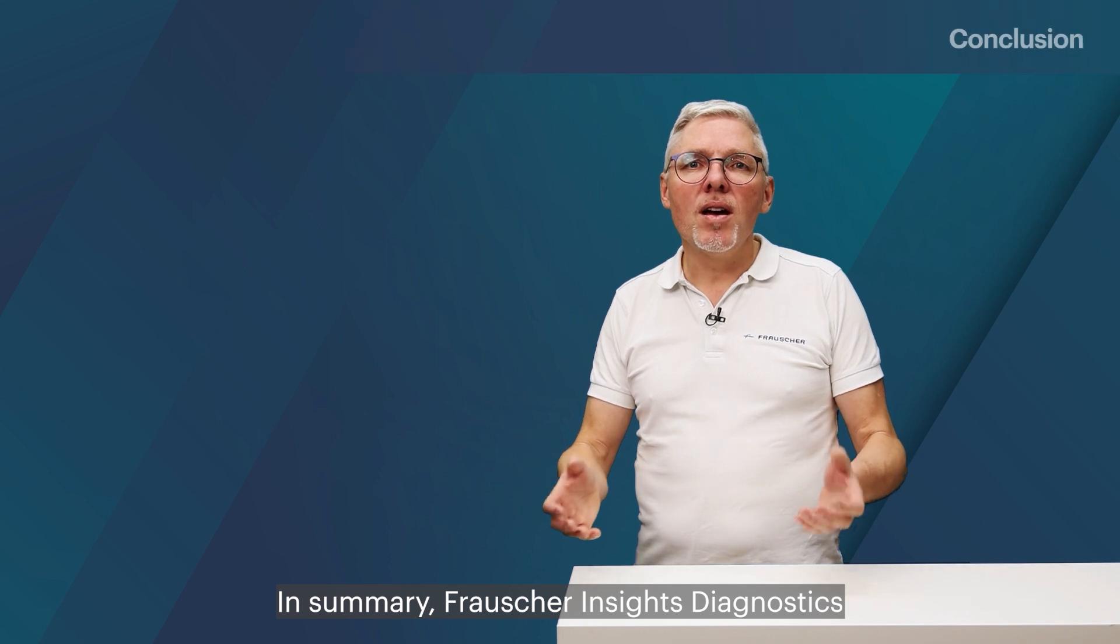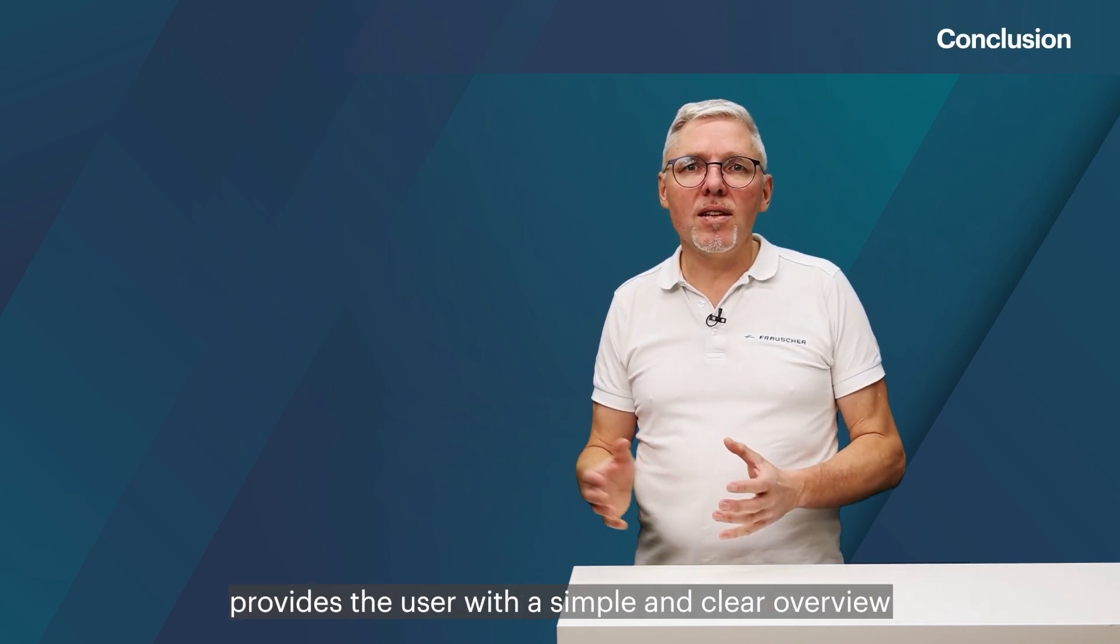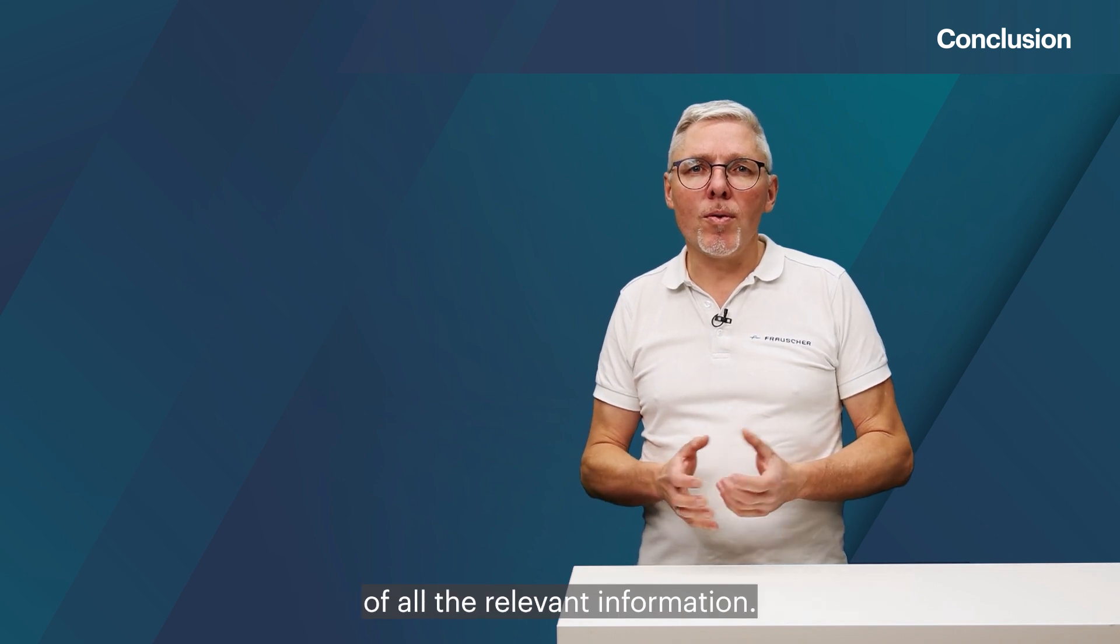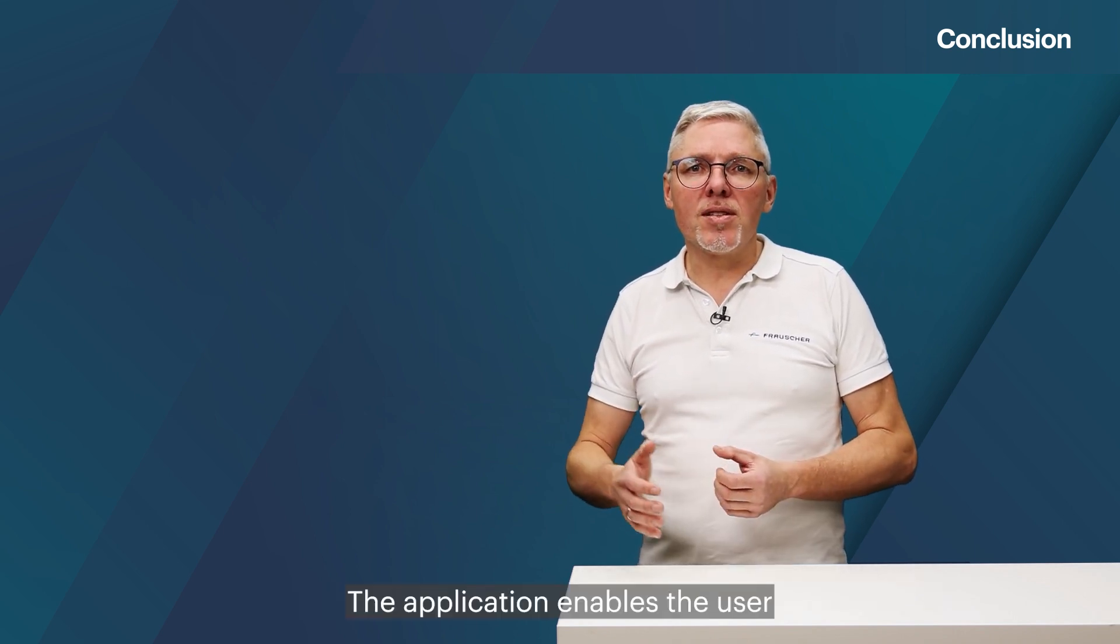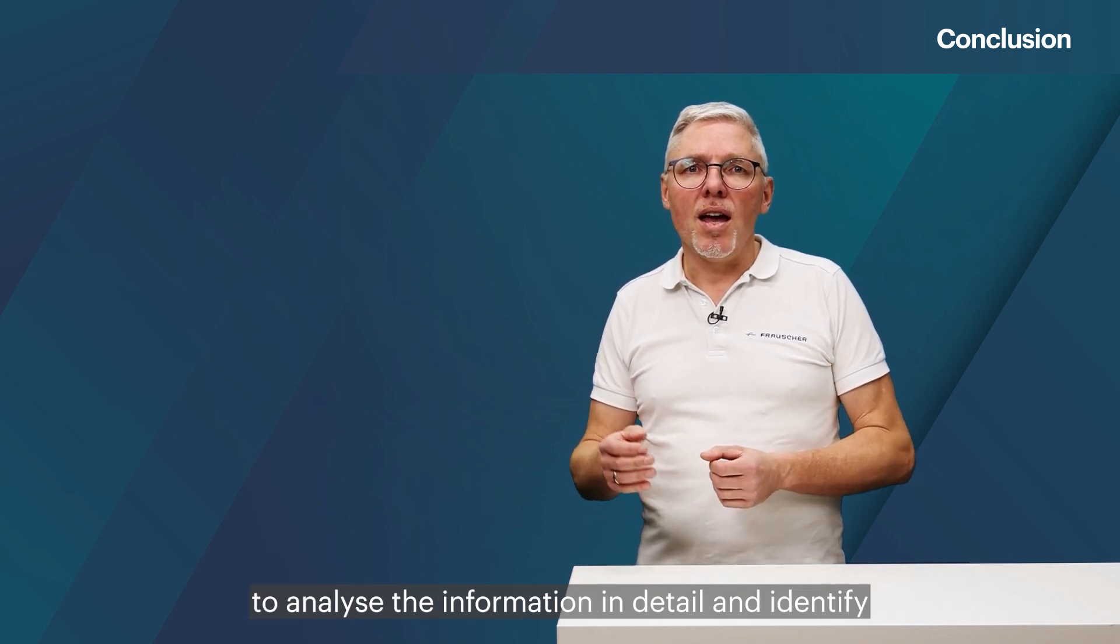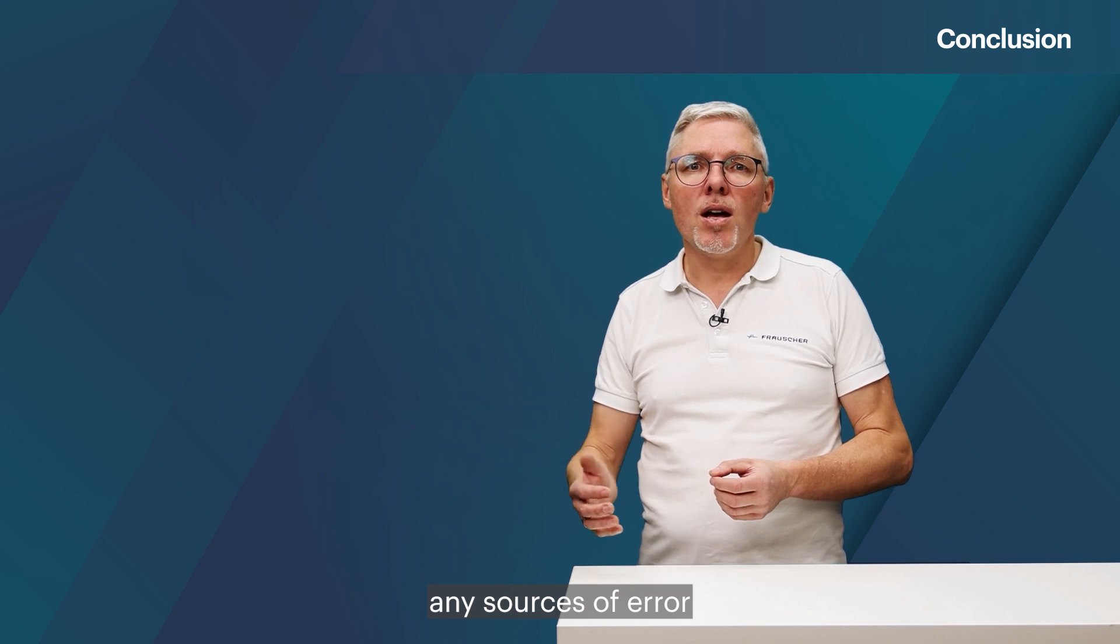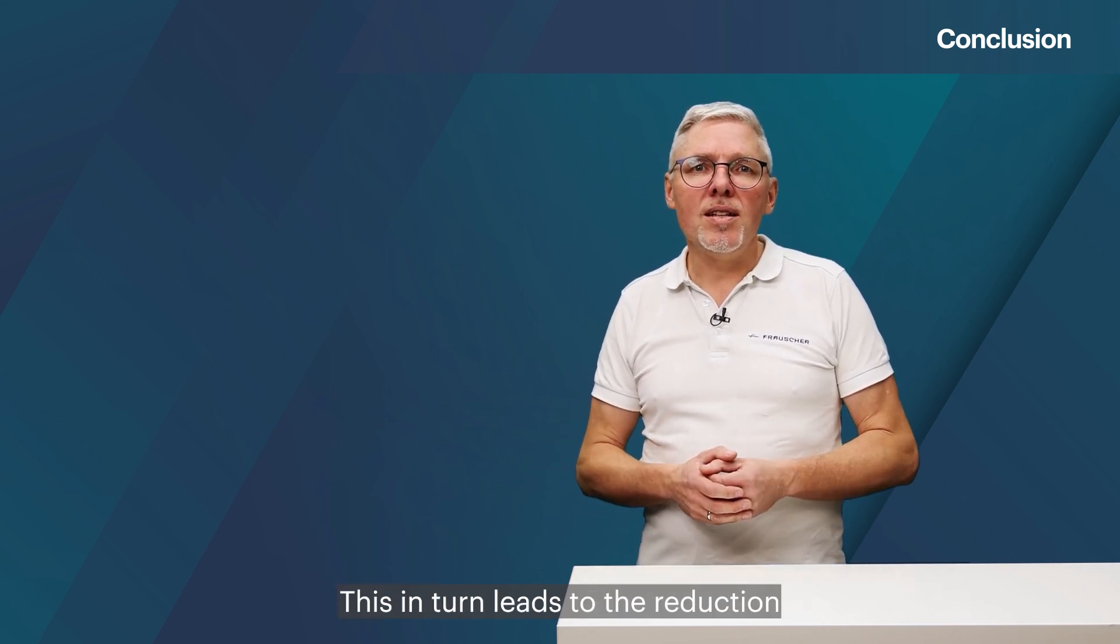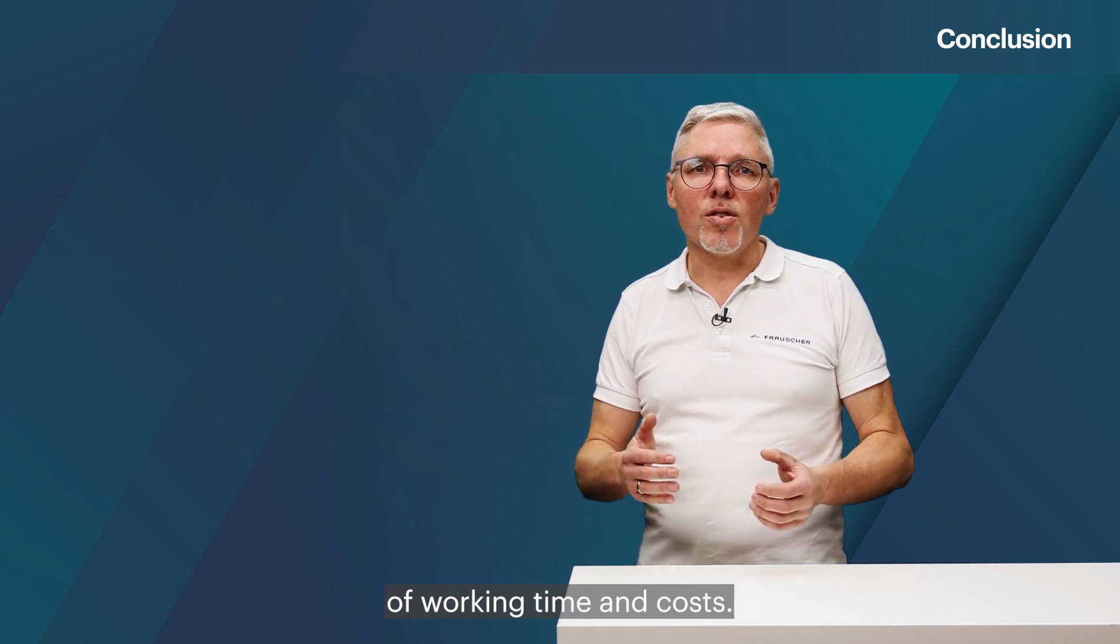In summary, Frauscher Insights Diagnostics provides the user with a simple and clear overview of all the relevant information. The application enables the user to analyze the information in detail and identify any sources of error before they appear. This in turn leads to the reduction of working time and costs.